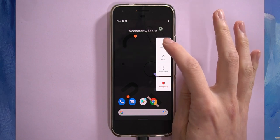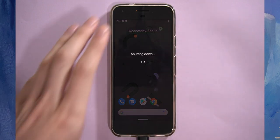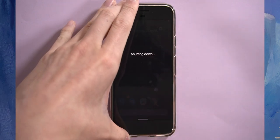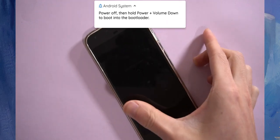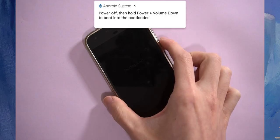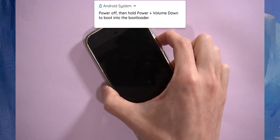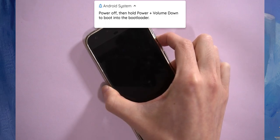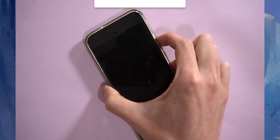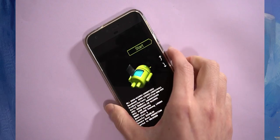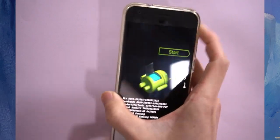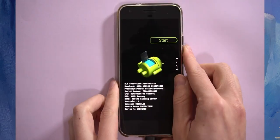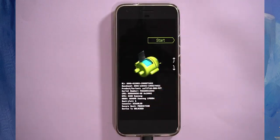I'm going to hit power off and unplug the device. I'm going to boot into the bootloader by holding power and volume down together. Just hold that for a few seconds and you should get into the bootloader eventually. There we go. Just plug it back in, plug in your device, and there we go.